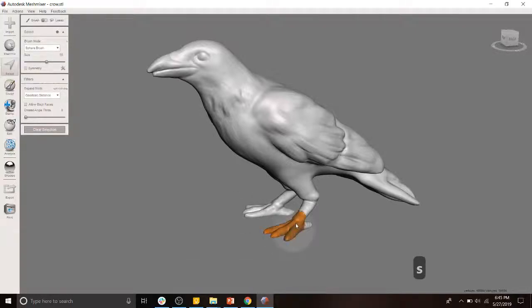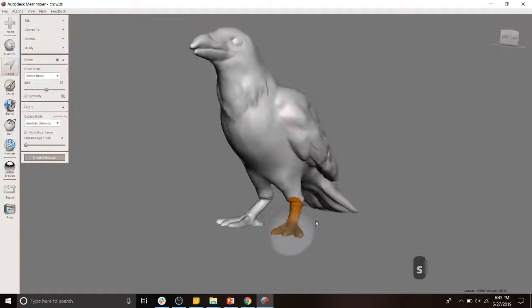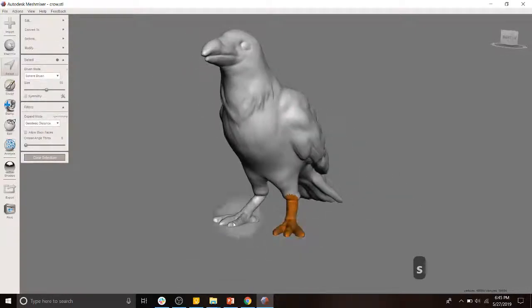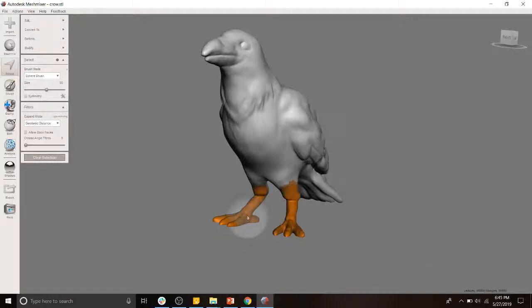First thing we want to do is use the selection tool, select the areas of interest, in this case the feet. We're going to expand that selection by holding control and then scrolling upwards with our mouse wheel.